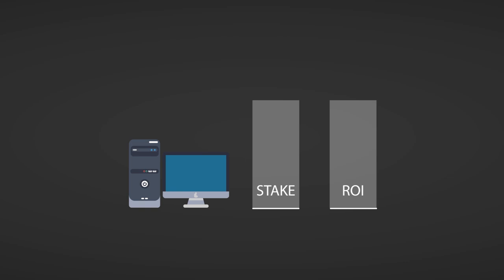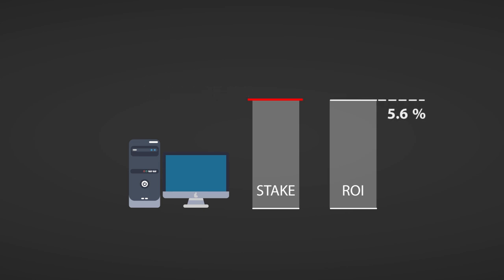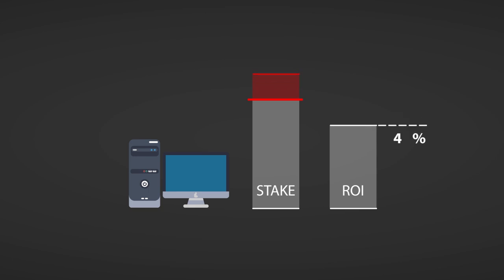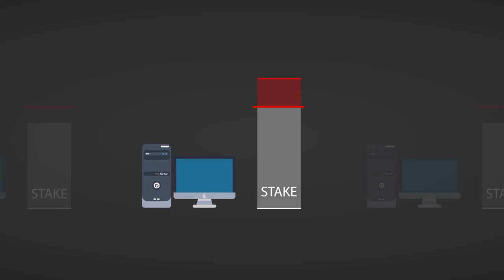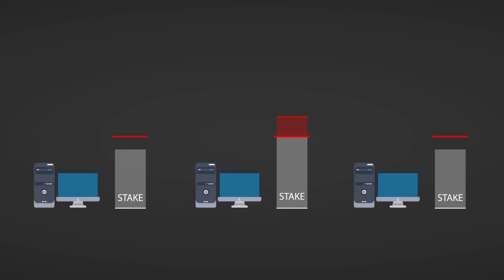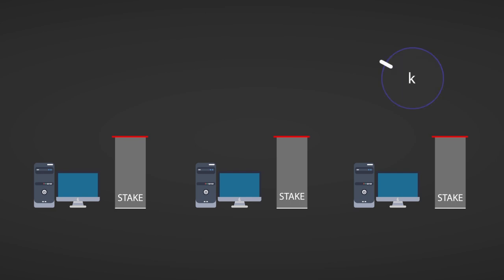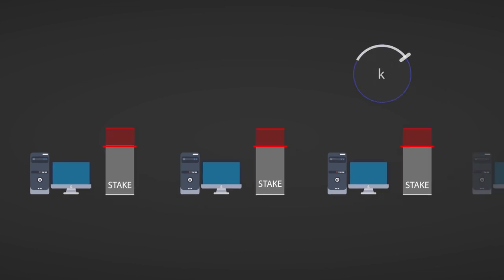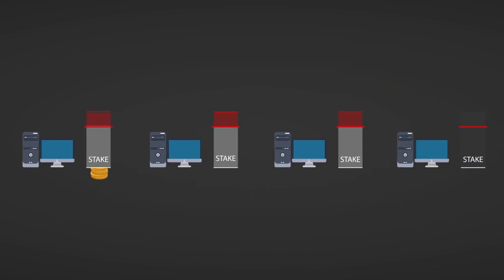To tackle this problem, the engineers at IOG introduced the concept of a saturation point. This mechanism basically slashes pool rewards for pools that grow bigger than the saturation point. By this mechanism, the protocol motivates users to distribute their stake to unsaturated pools, keeping the system decentralized. This is just an amazing innovation, as the amount of decentralization can now simply be controlled by adjusting the saturation point.